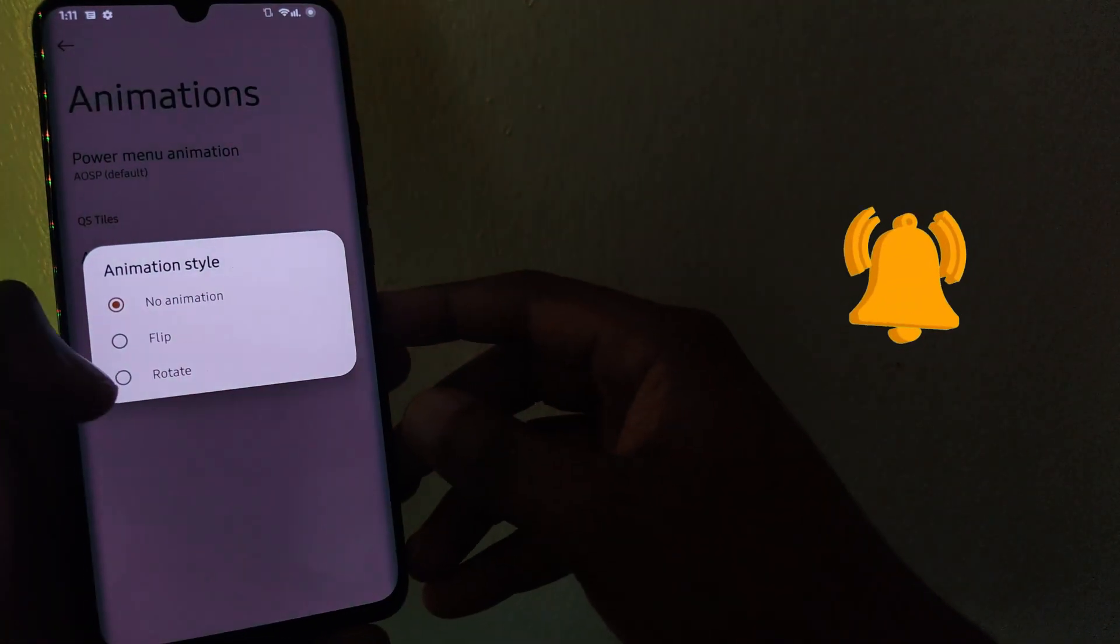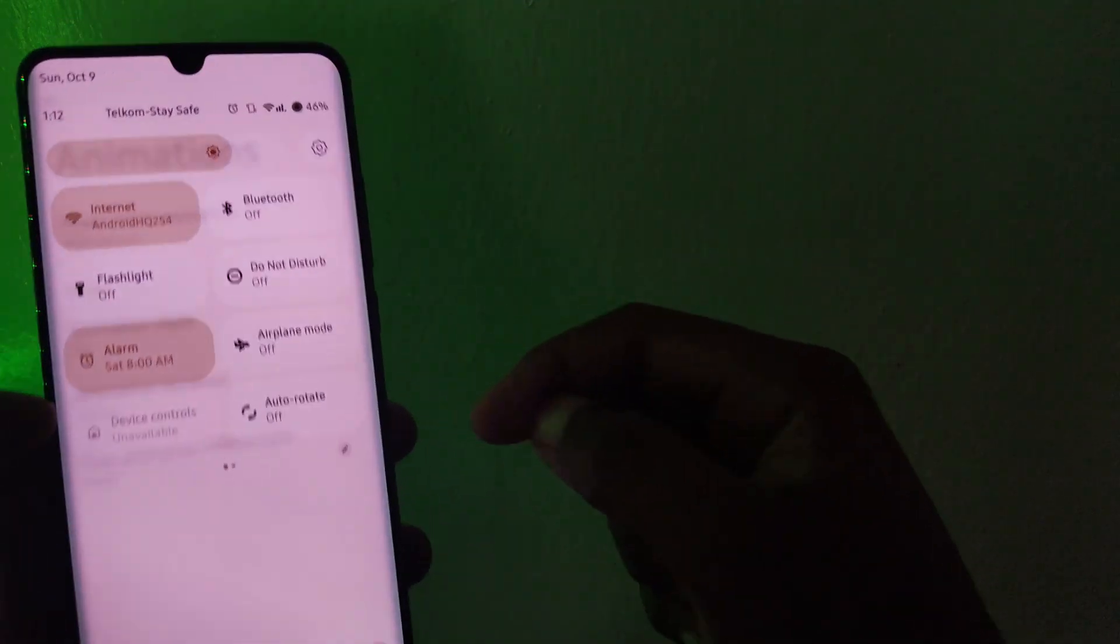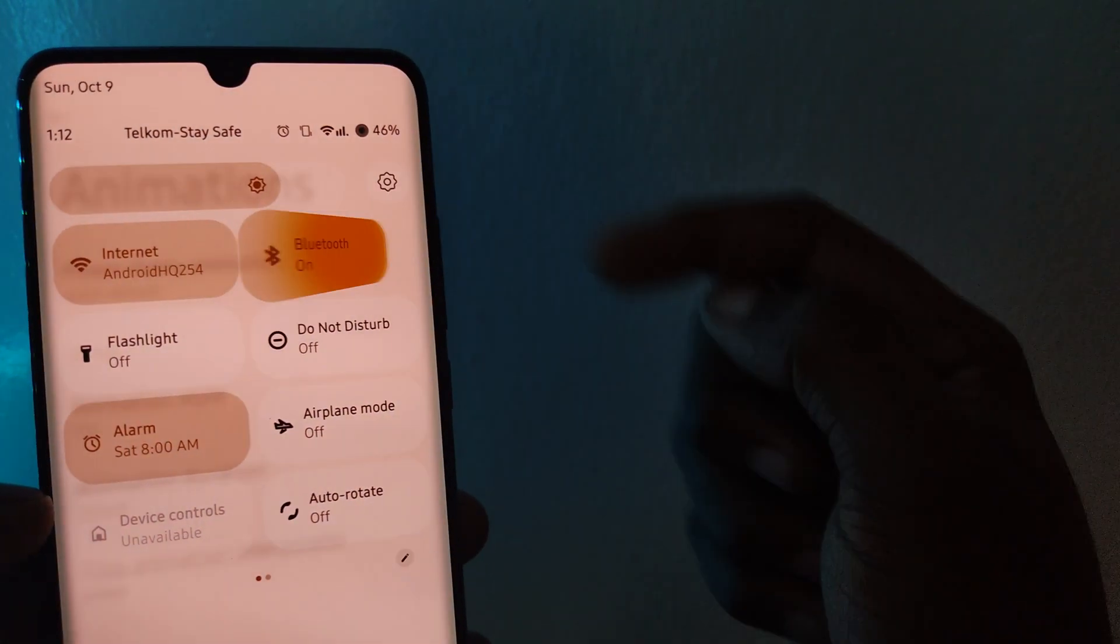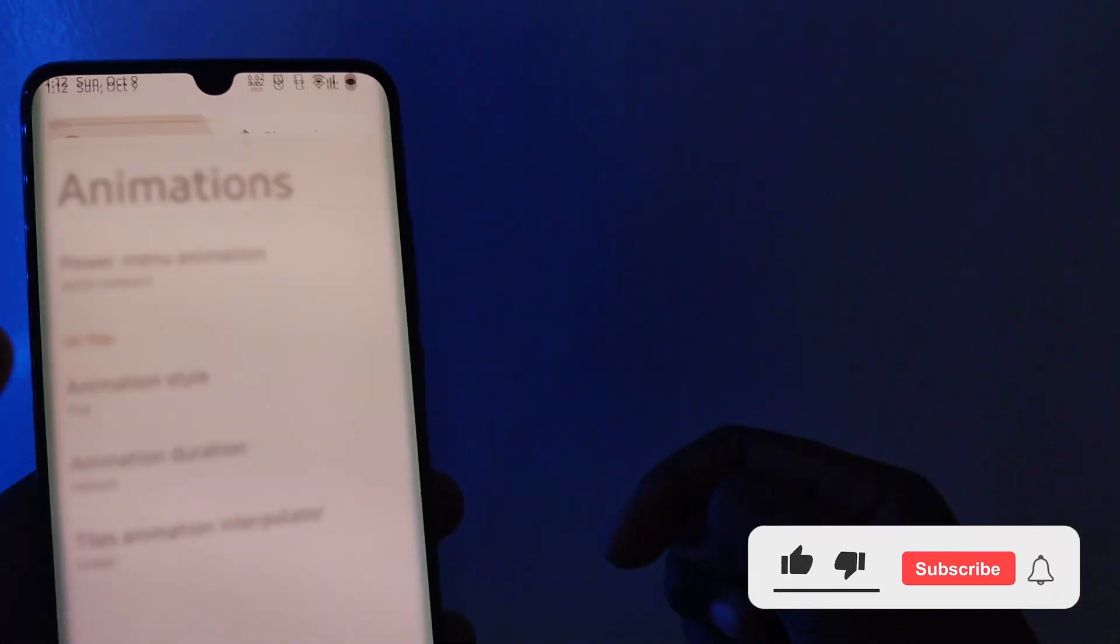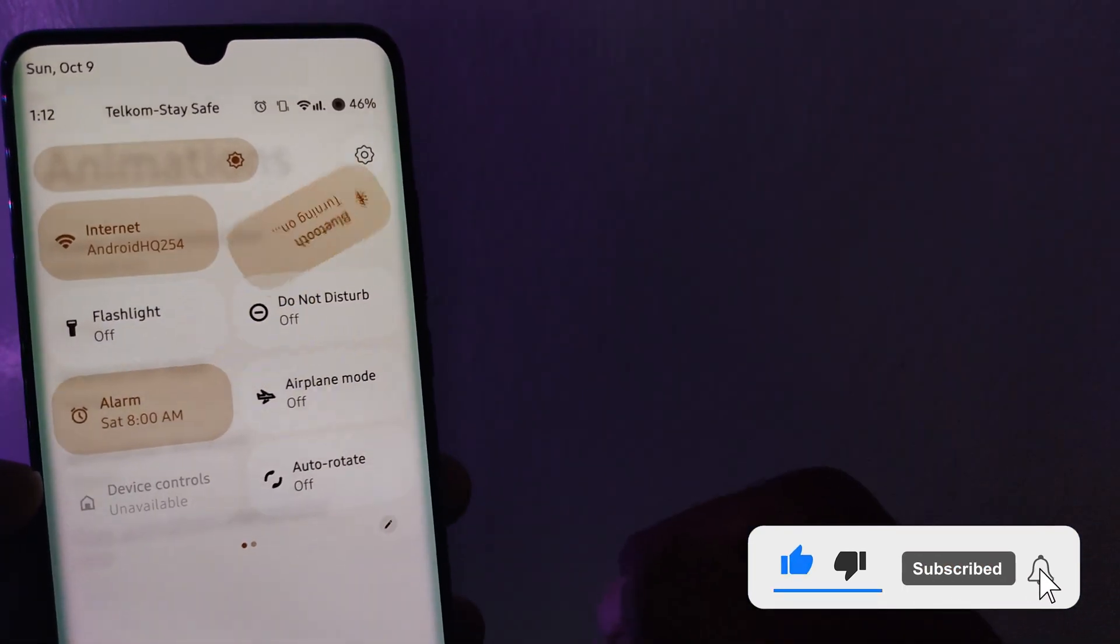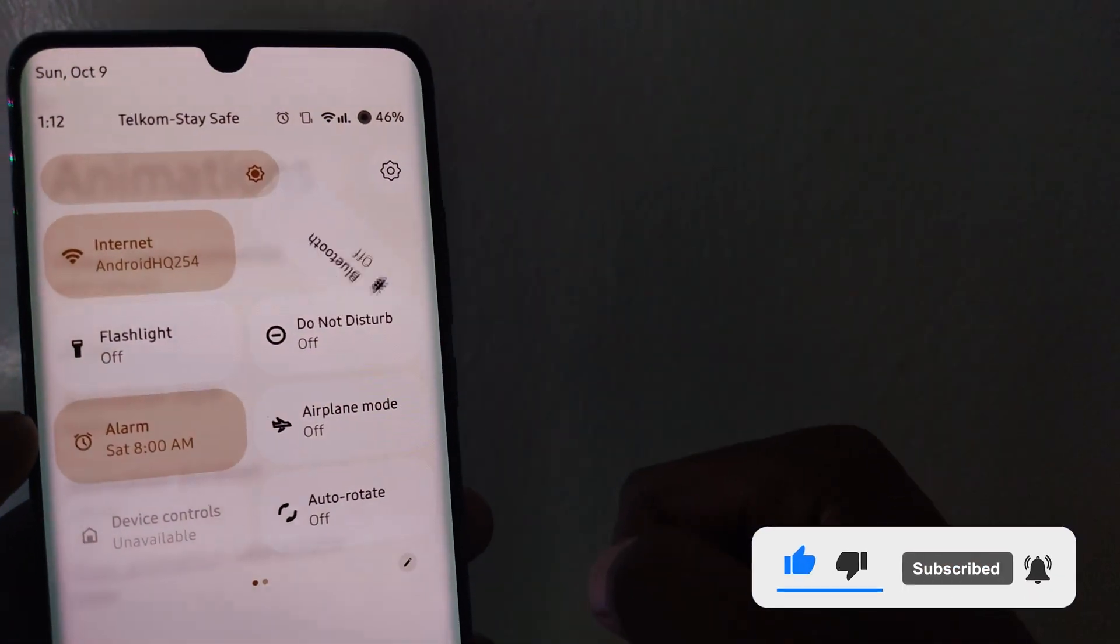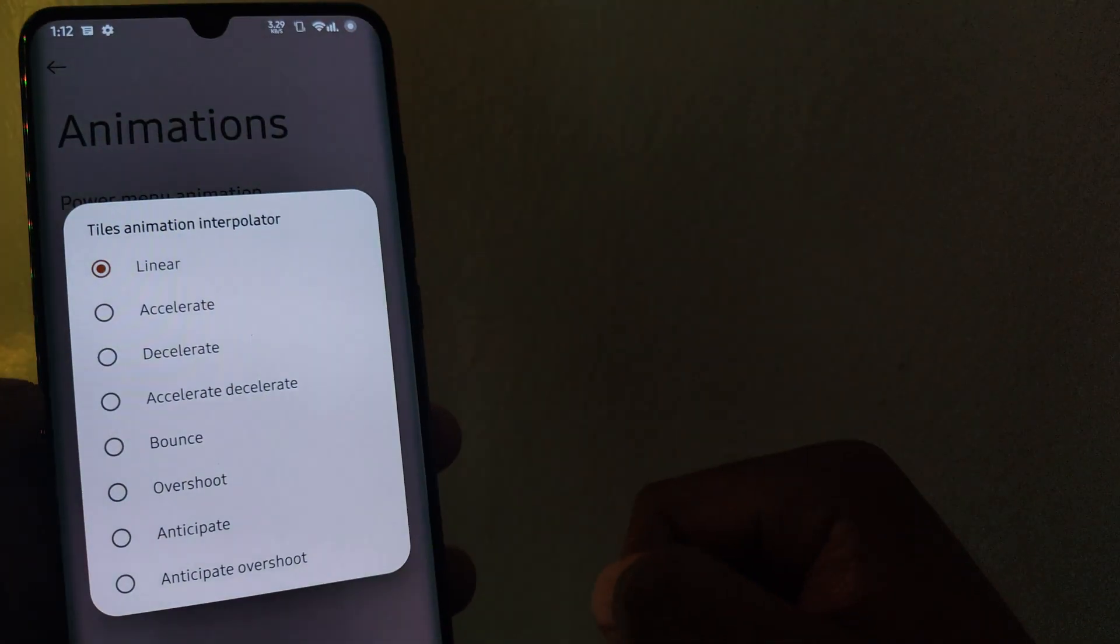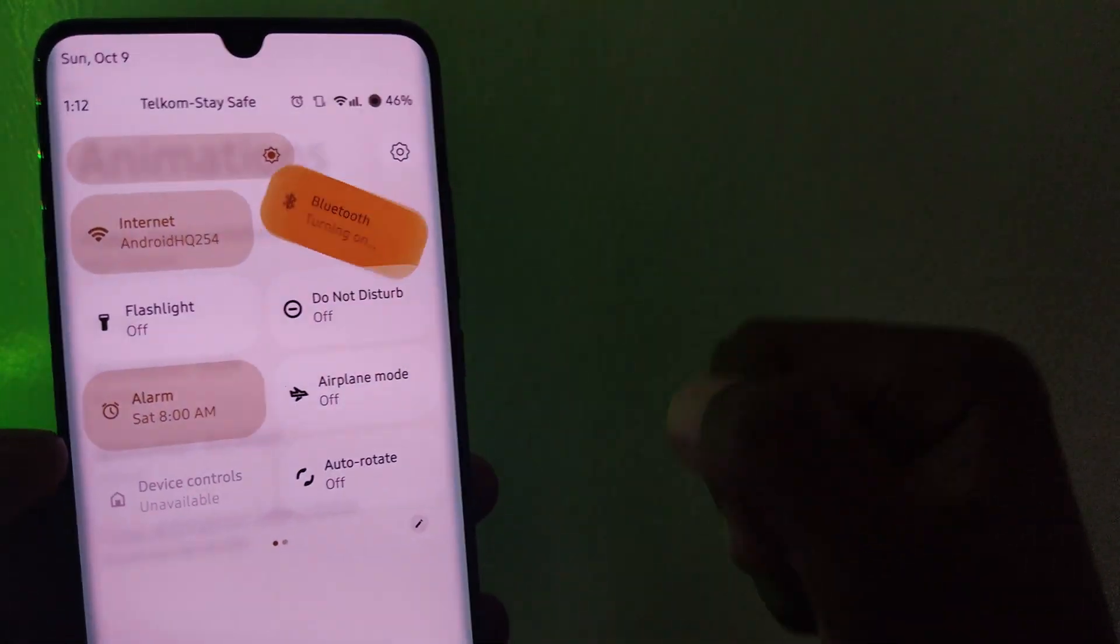In addition, you can choose to animate QS tiles to either flip or rotate when changing the status. Further, you can adjust the animation duration and change the tiles animation interpolator to your preferred option.